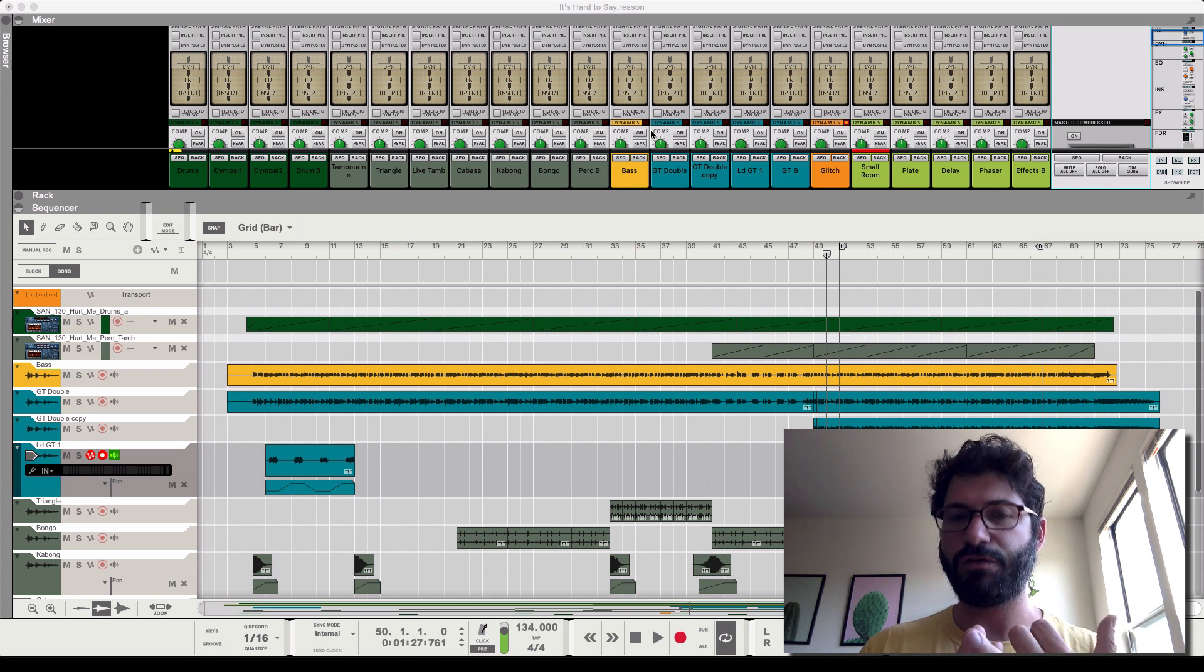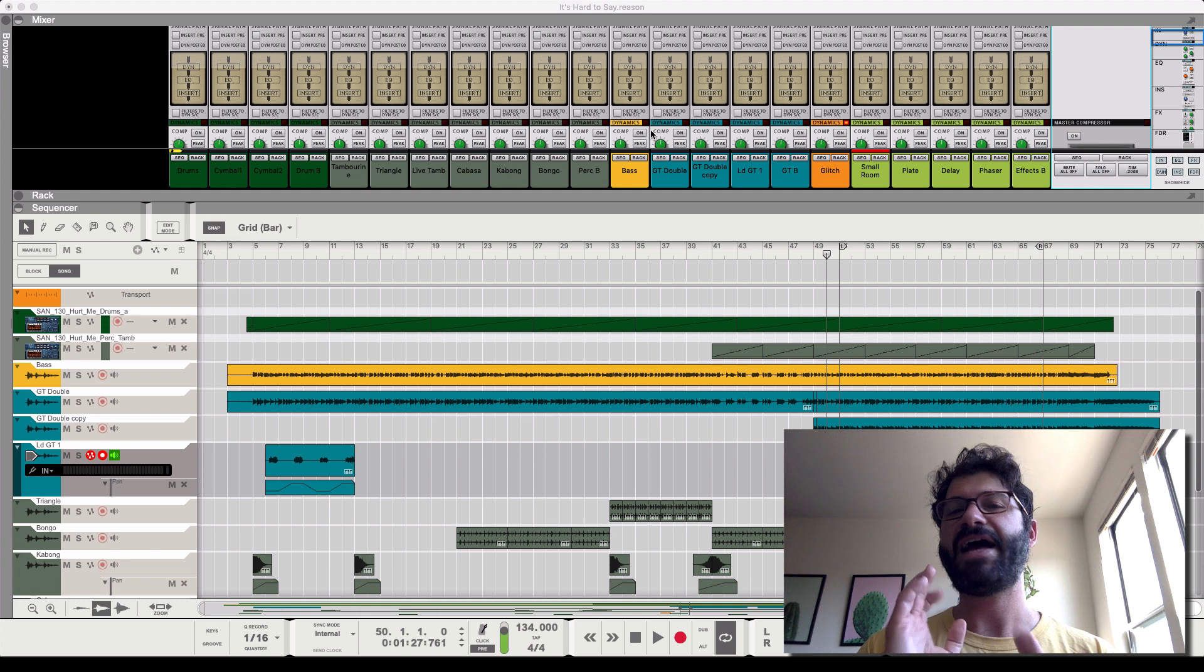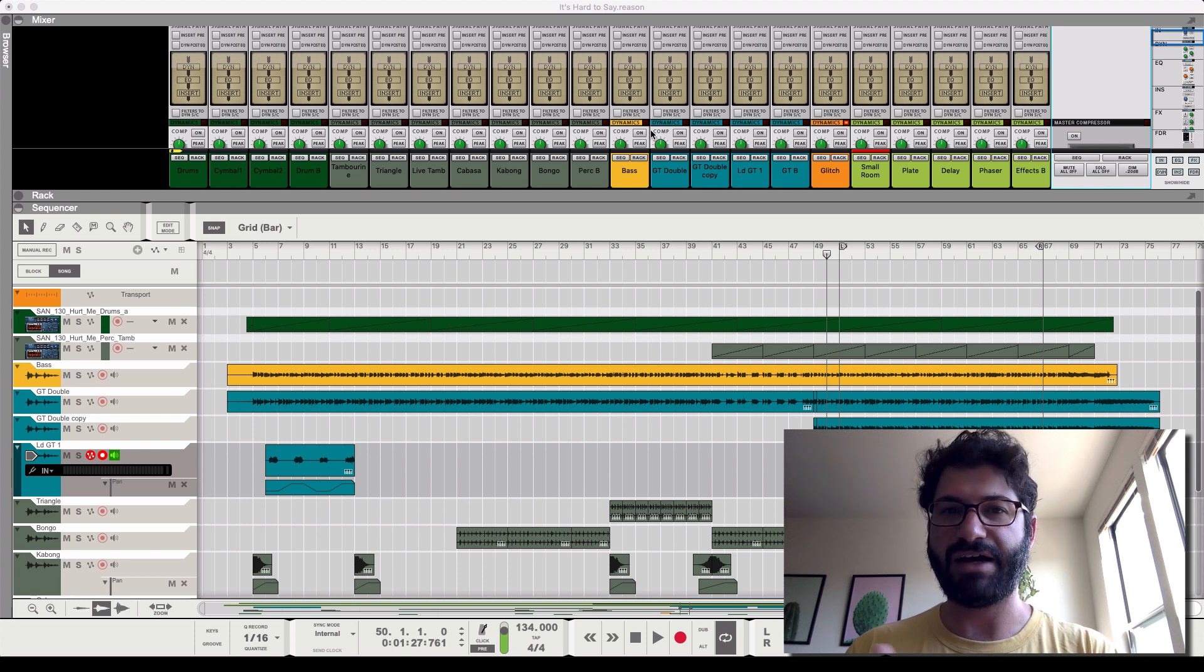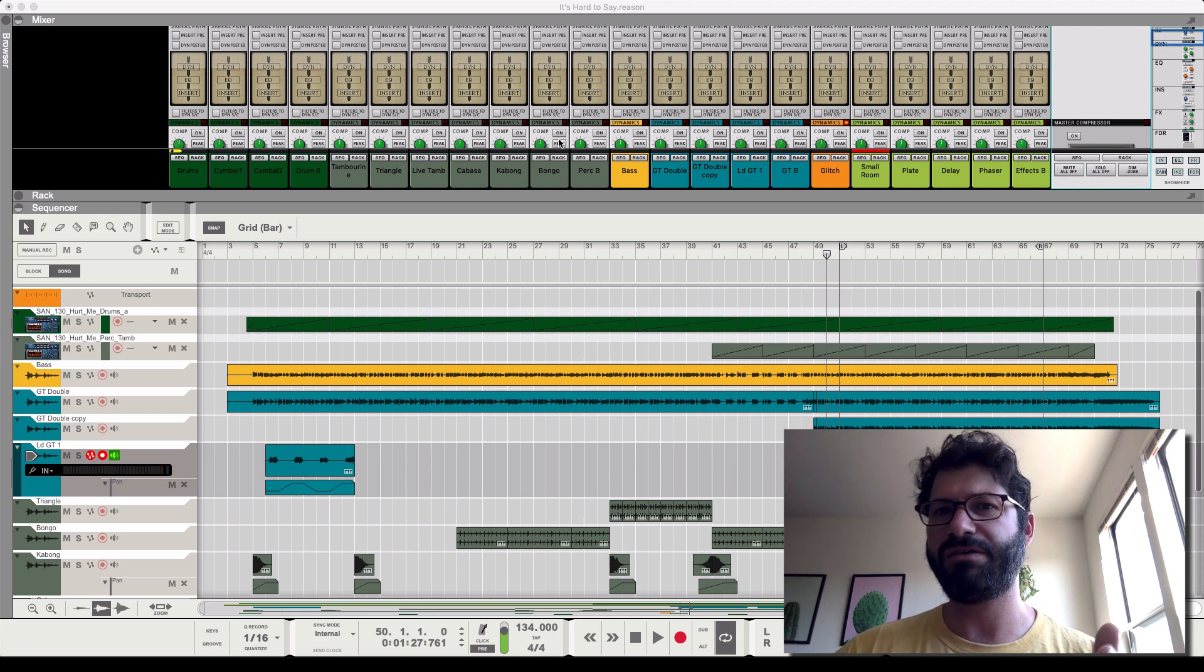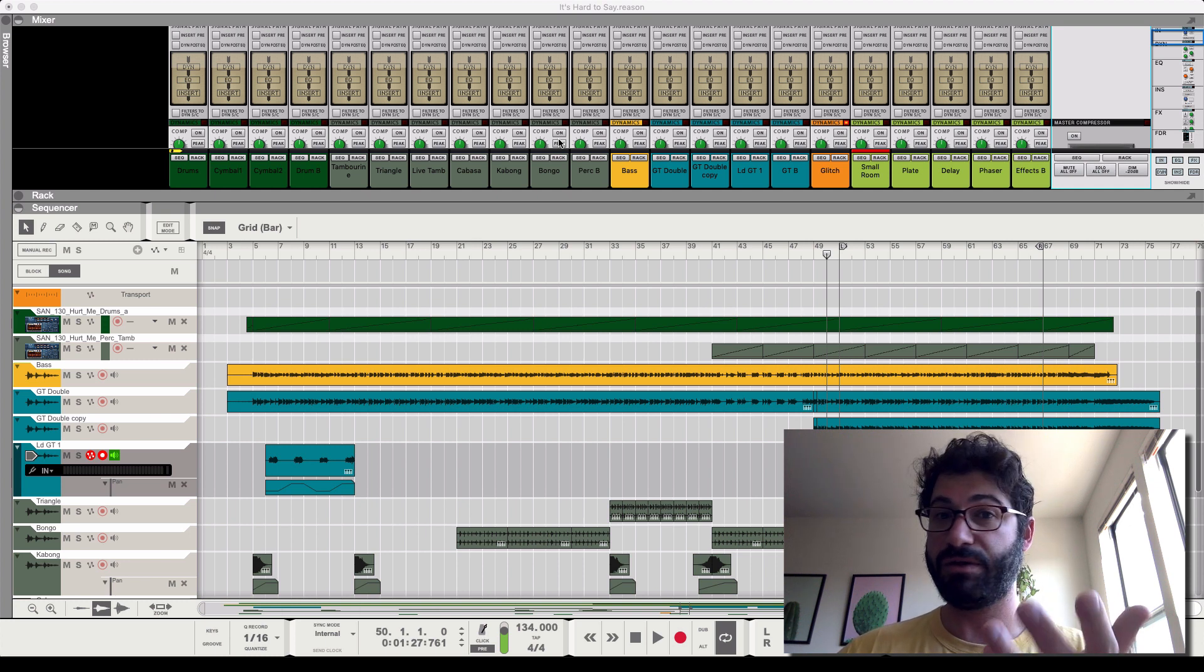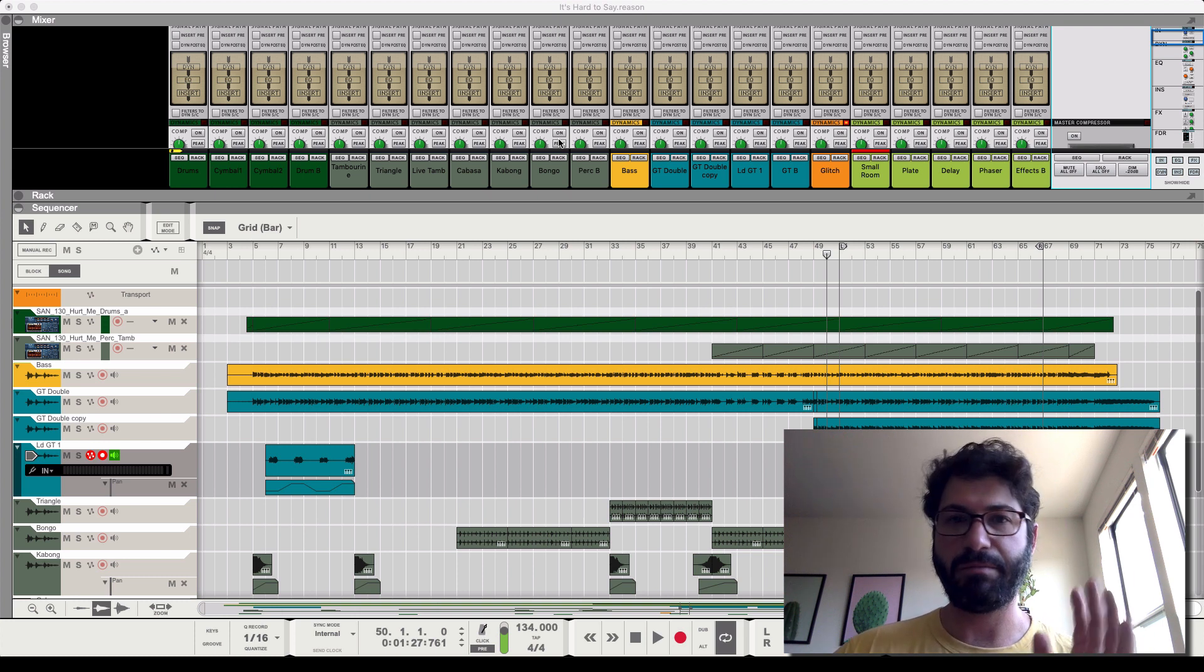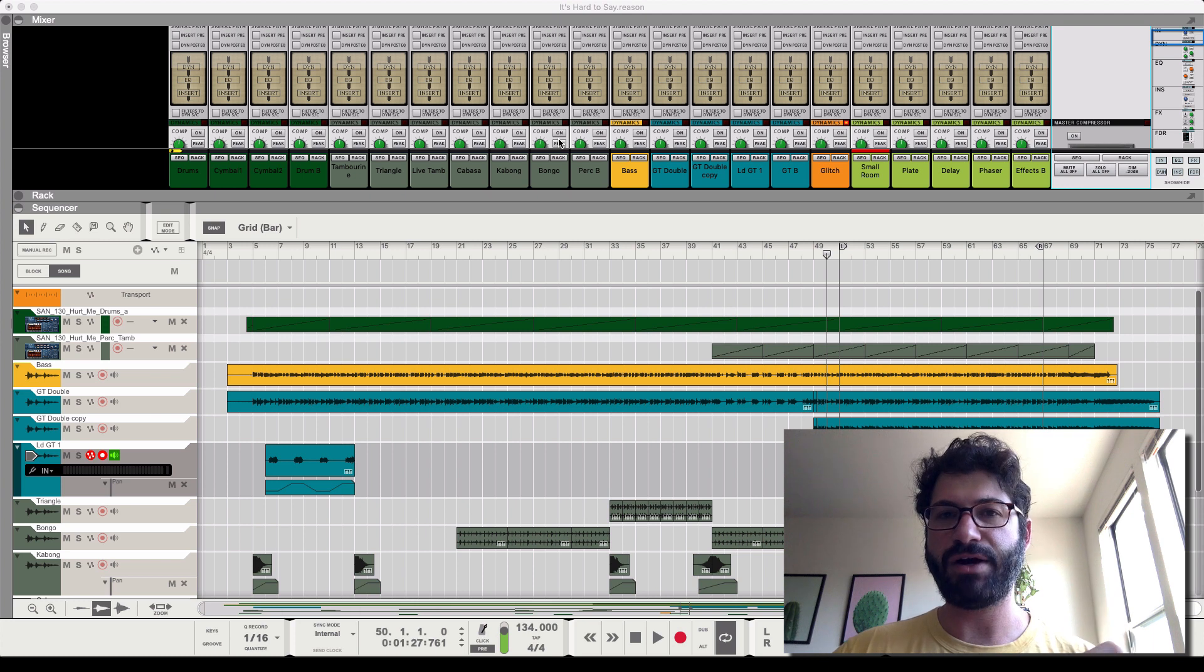the reverb sounding better from the first second you apply it, and finally how to use the RV7000, which is the main reverb you should be using in Reason. As far as I'm concerned, it's the only real stock reverb in Reason worth using. There are plenty of third-party reverbs worth buying. I really like the Valhalla verbs—they're super affordable and great. But we're just looking at stock reverbs today, so we're gonna